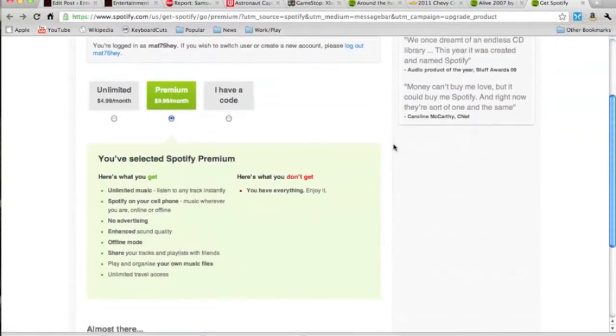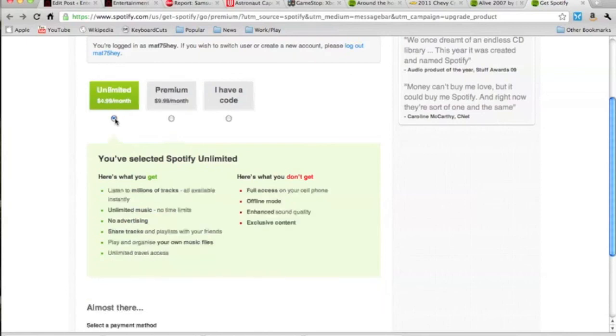So this is the free account. Now you can only get it in the US right now with an invite. But if you want to get in on the action with Spotify right now you can do the premium which you can see here. That's ten bucks a month. And then you also have the unlimited which is five dollars a month.